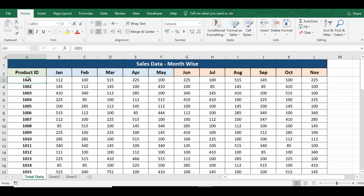Let's see how we can create or refer to a specific range in Excel by using row and column numbers, or how we can create a dynamic range in Excel using simple VBA code.